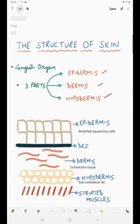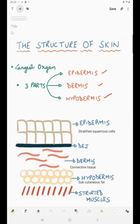Greetings to one and all. I am Dr. Akanksha Sharma and this is my first attempt at simplifying some basic dermatology concepts for you. The first topic we will be starting is the structure of skin. It is a very basic and easy topic, however a very important topic for you.